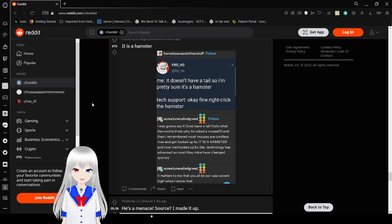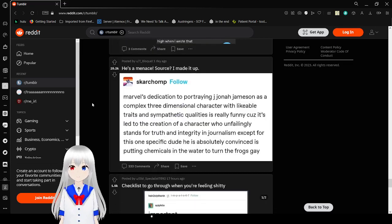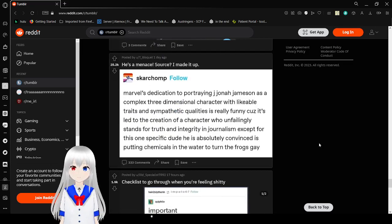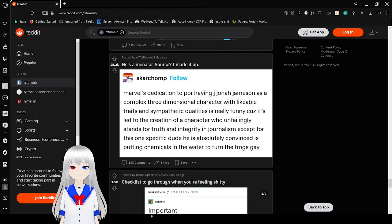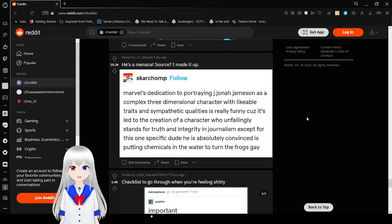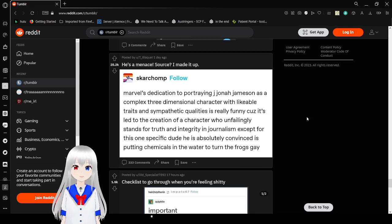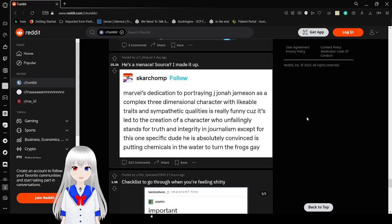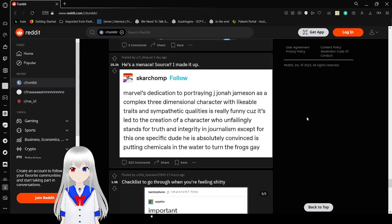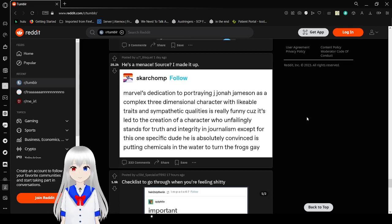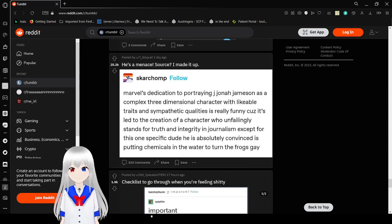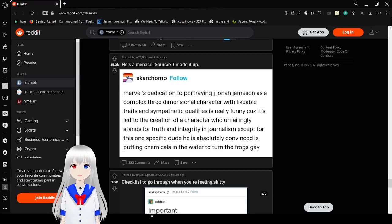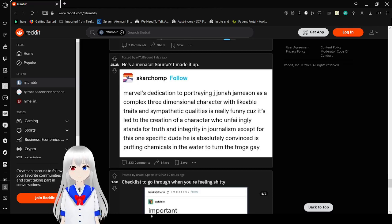I was wizard high when I wrote that. While I was having dedication to portraying J. Jonah Jameson as a complex three-dimensional character with likable traits and sympathetic qualities, it's really funny because it's led to the creation of a character who unfailingly stands for truth and integrity in journalism. Except for just one specific dude, he is absolutely convinced is putting chemicals in the water to turn the frogs gay. Spider-Man is putting chemicals in the water to turn the frogs gay. Of course.